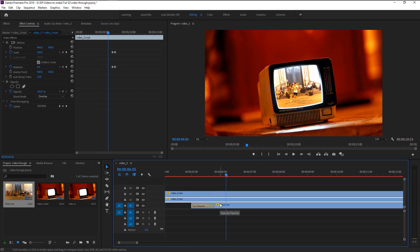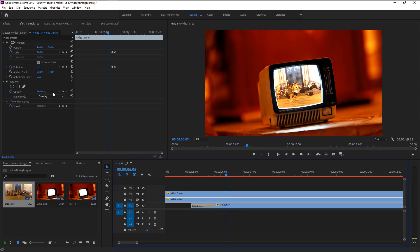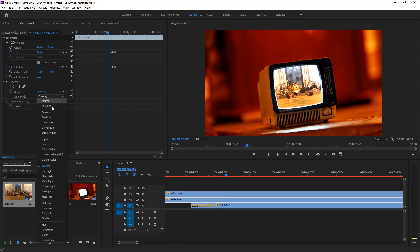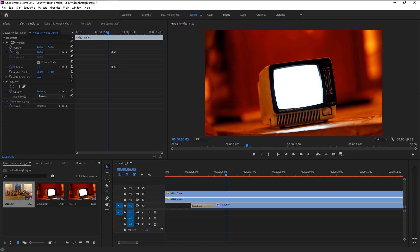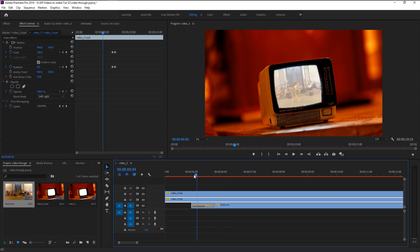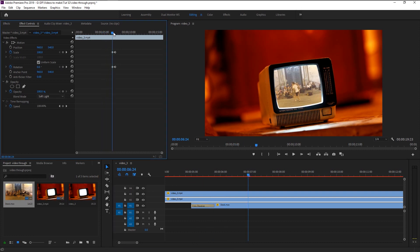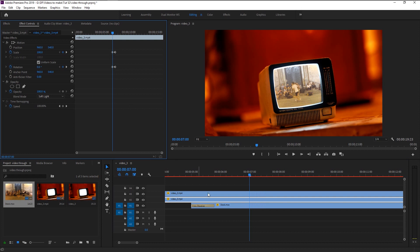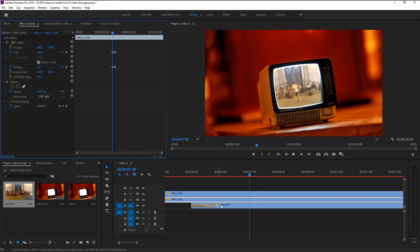Select the middle layer and change the blend mode in the Effects Control panel — change it to Soft Light. As you see, our video now looks more blended with our TV screen. The flickering and shuttering gives it more dynamic feel. Now let's move on to animating our video.